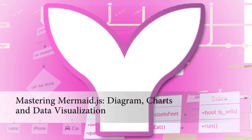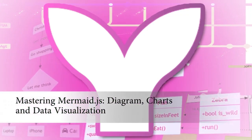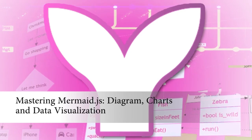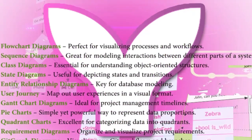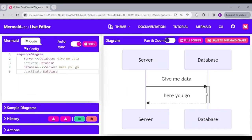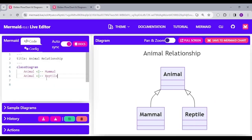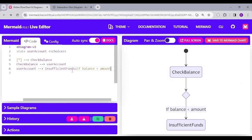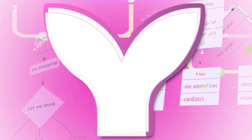You can check out my full video tutorial on Udemy, titled 'Mastering Mermaid.js: Diagram, Charts, and Data Visualization', which is an in-depth course on different Mermaid.js diagram and chart implementations. Check out the link in the description for more details.